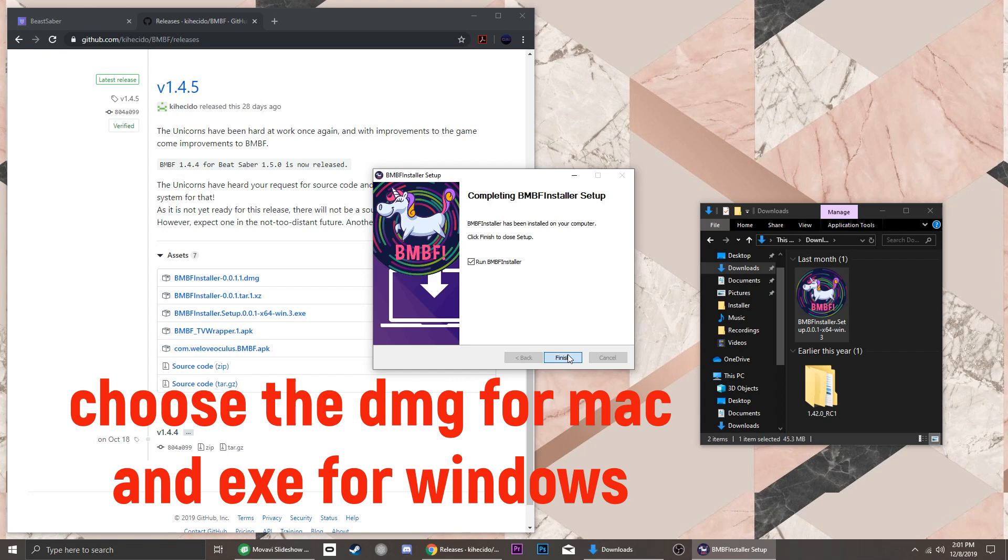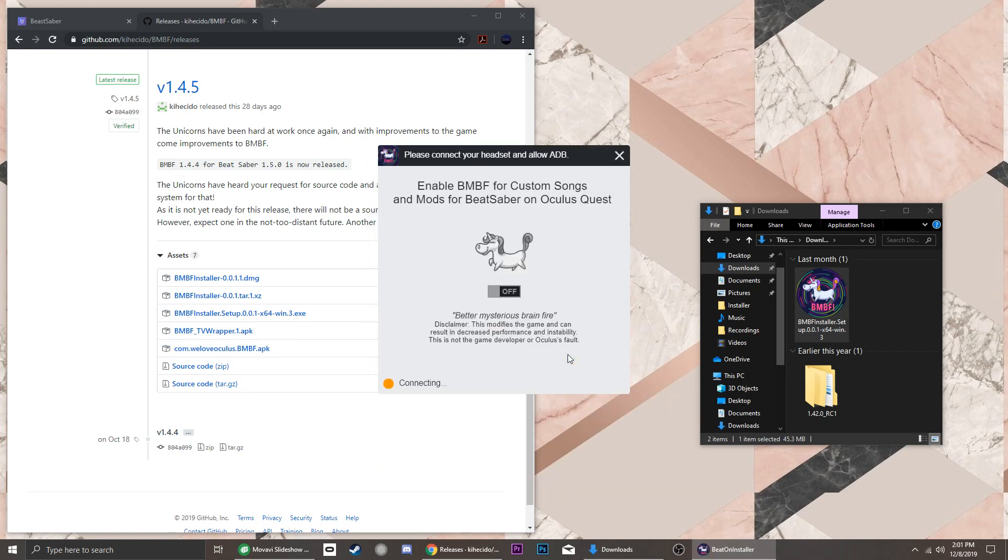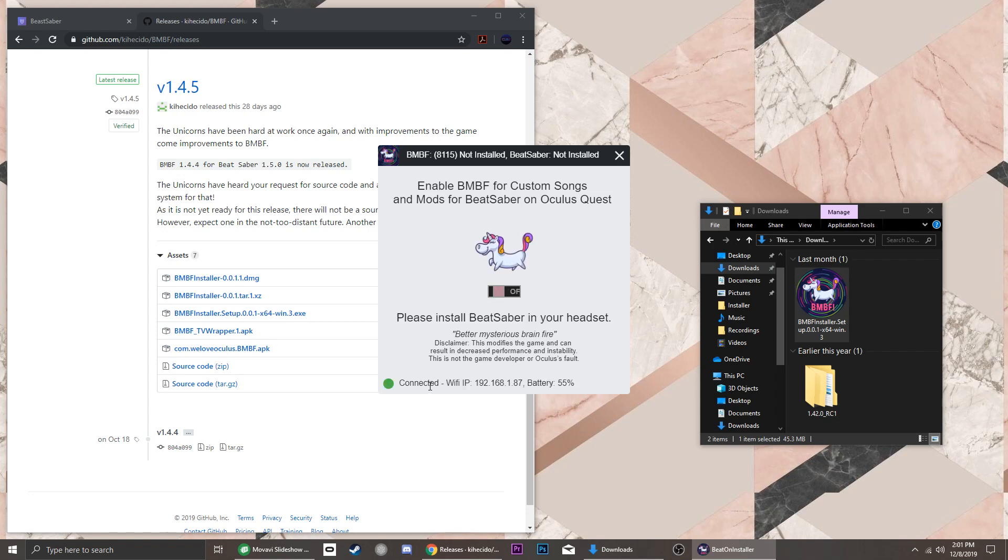Once it's installed and you run it, it will not reinstall BNBF on your headset. It will only serve as a launcher when it detects that you already have it.